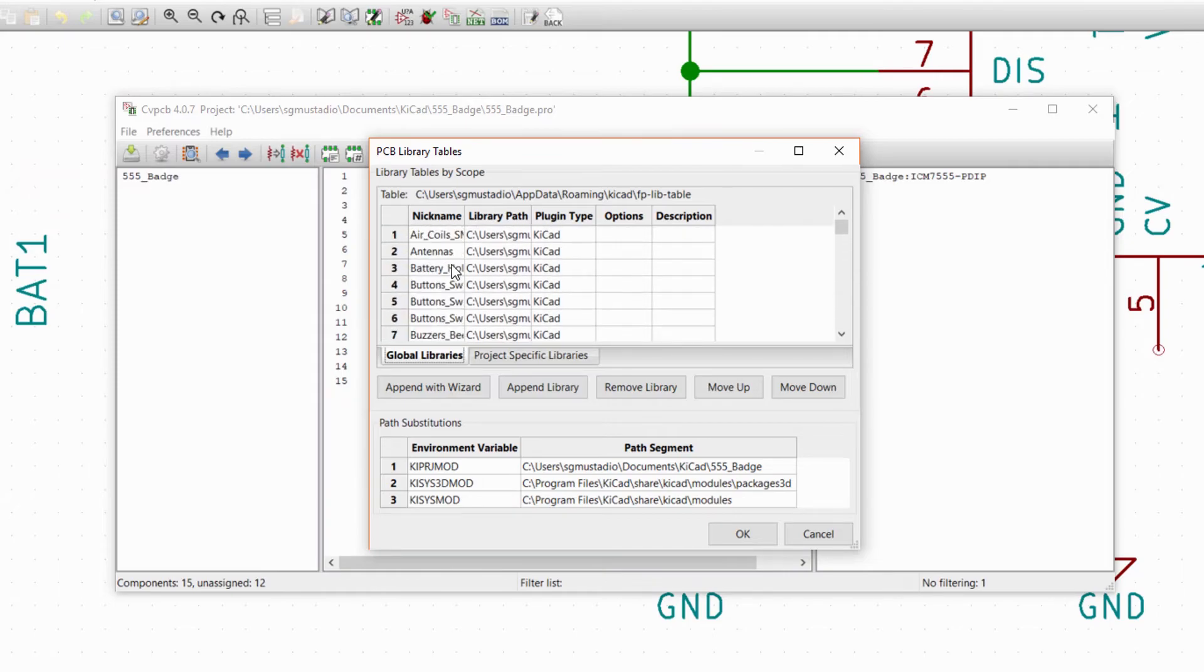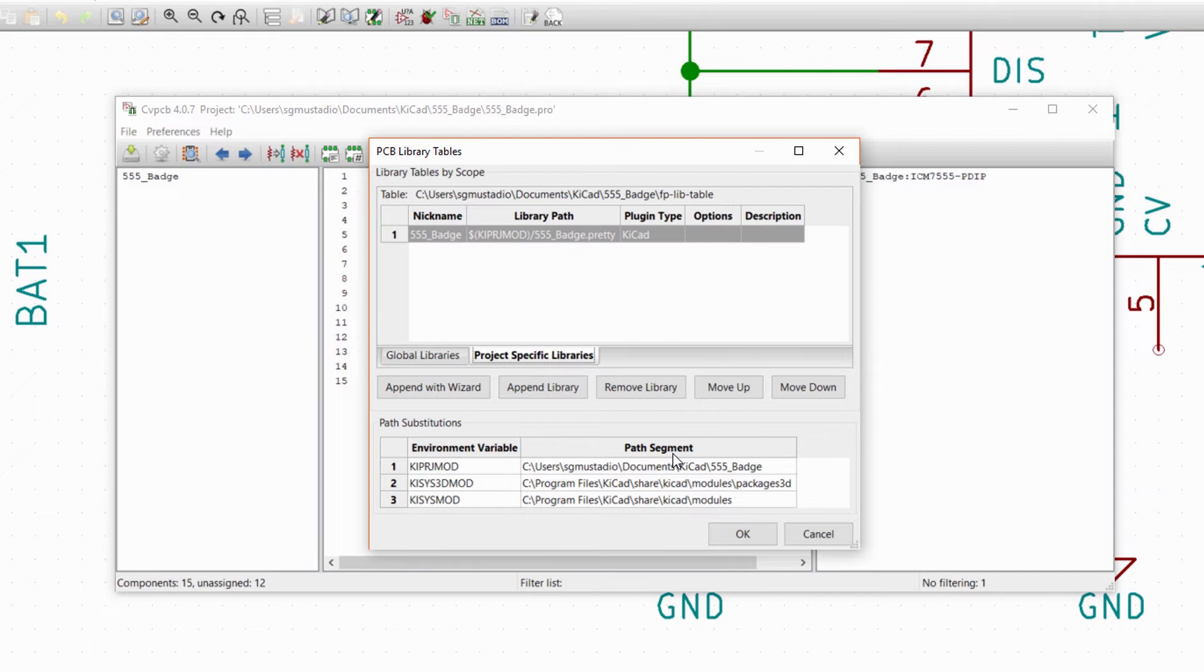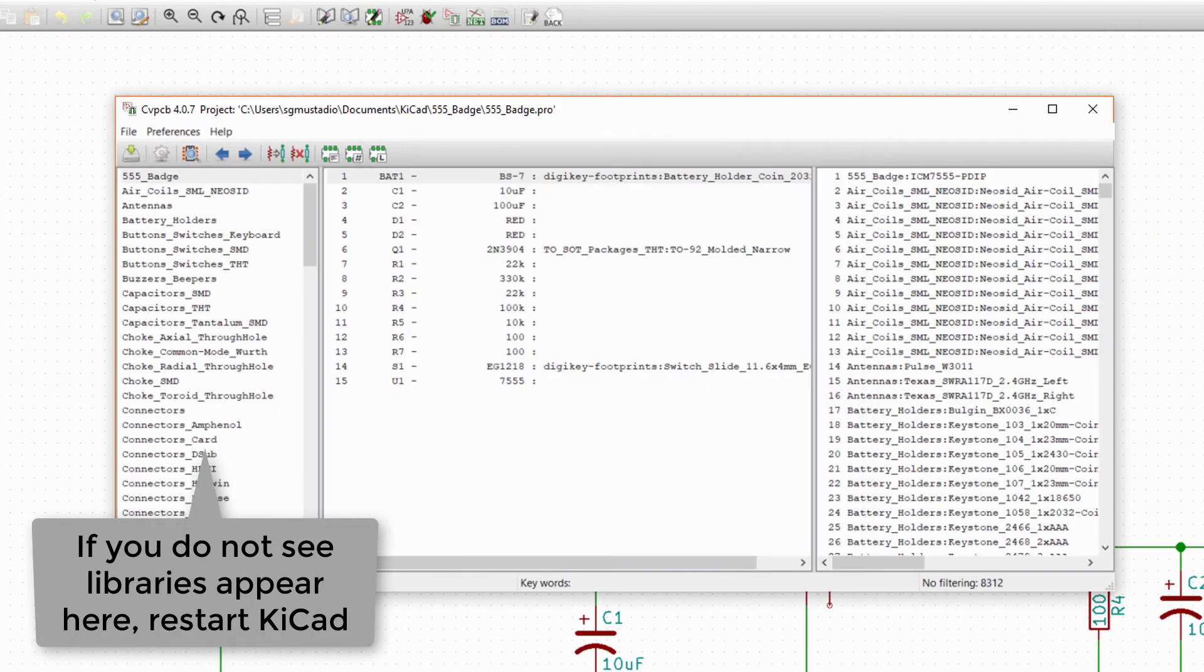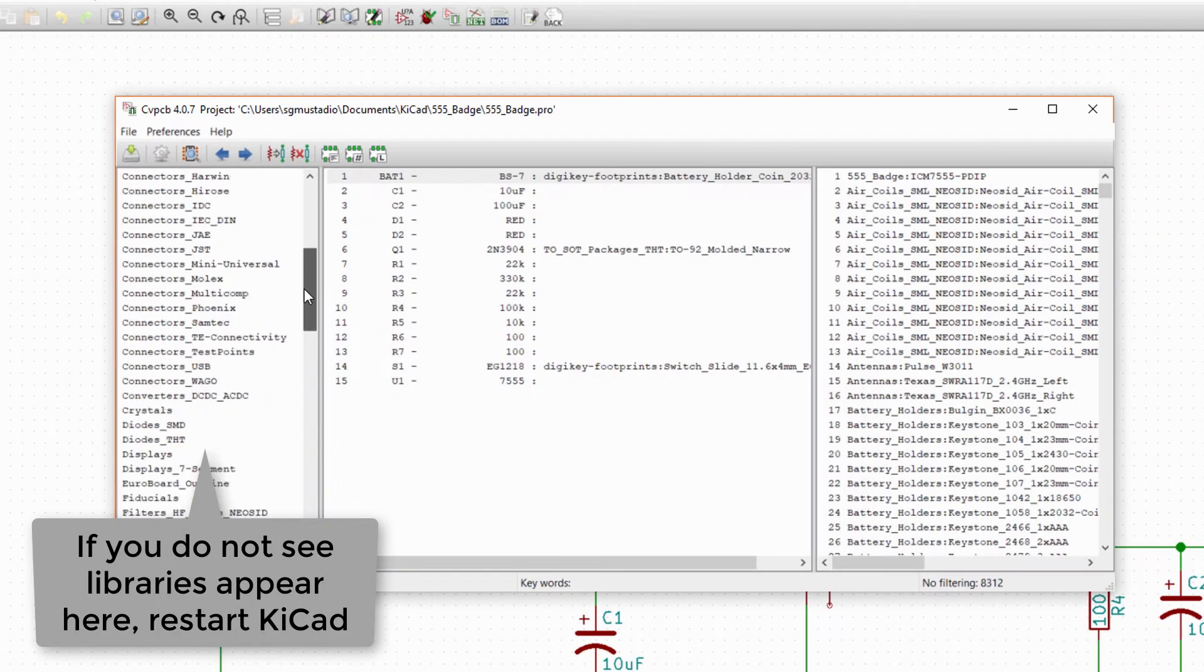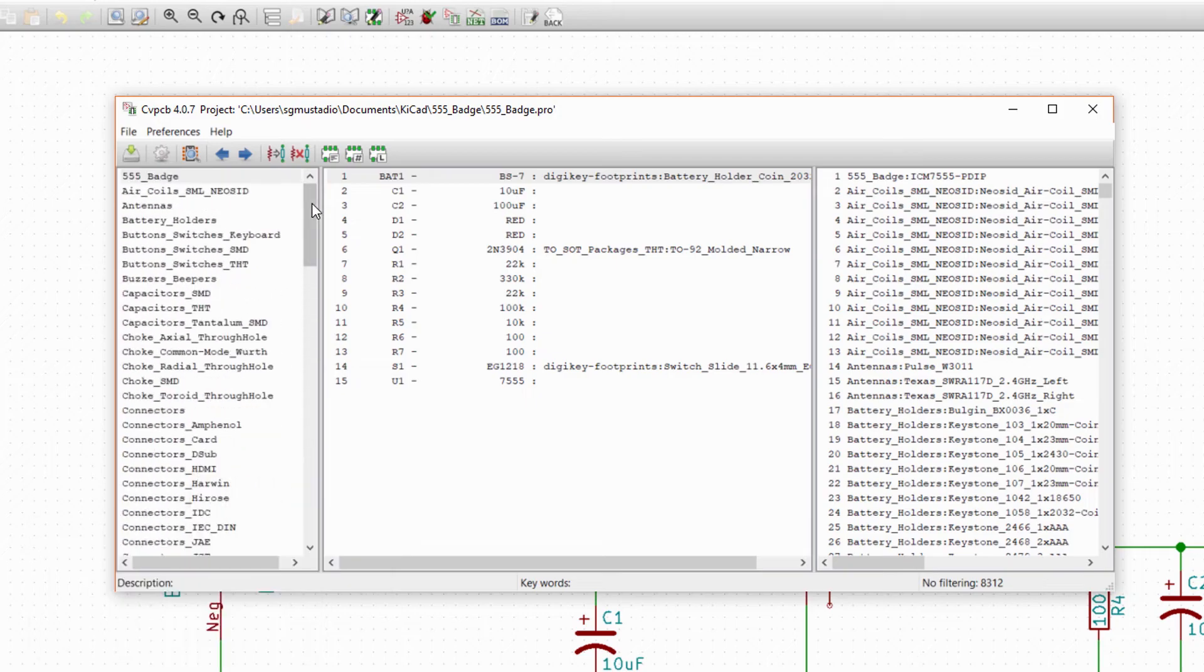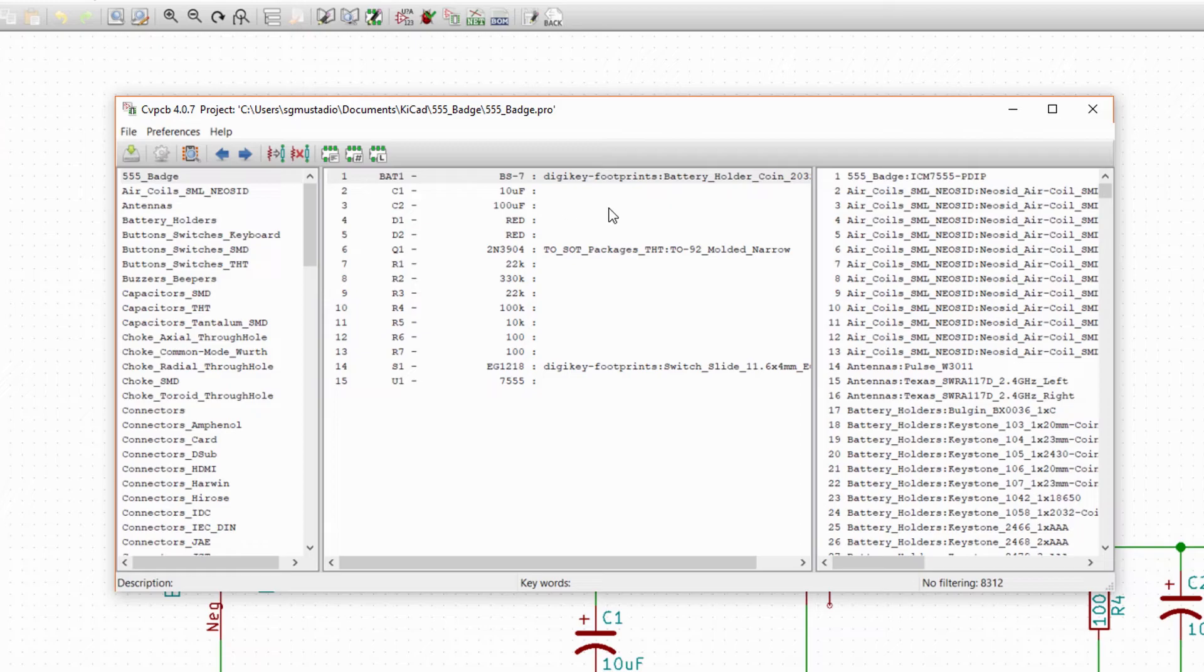You should see the default KiCad libraries and the DigiKey library all listed under the Global Libraries tab. If you select the Project Specific Libraries tab, you should see the custom 555 badge library we made in the previous episode. Click OK and you should see the left pane populate with all the available libraries.